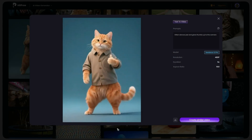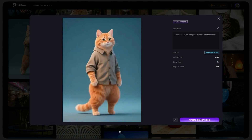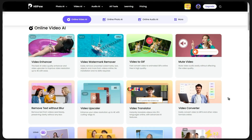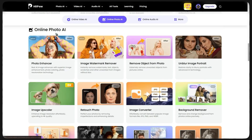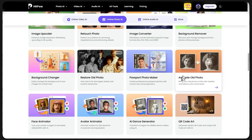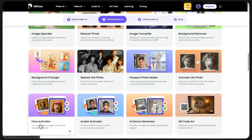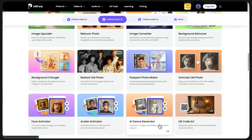There is another way too. Just go back to the main page and click on Online Photo AI. Here you see very interesting tools like Animate Old Photos, Face Animator, Avatar Animator, AI Dance Generator. With these, you can make your photos alive or even make them dance.